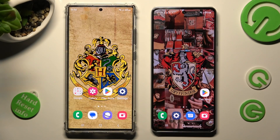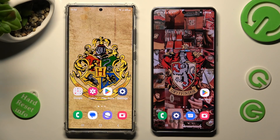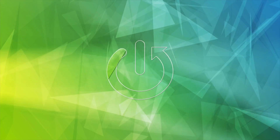Hi! Today I would like to show you how you can transfer files from Samsung Galaxy S23 Ultra to an Android device.